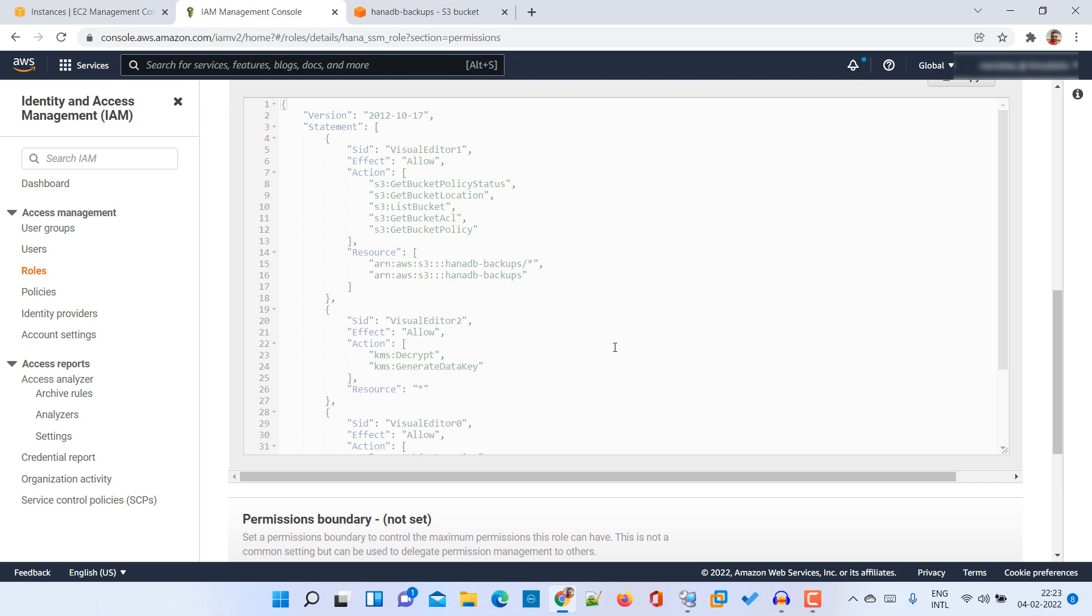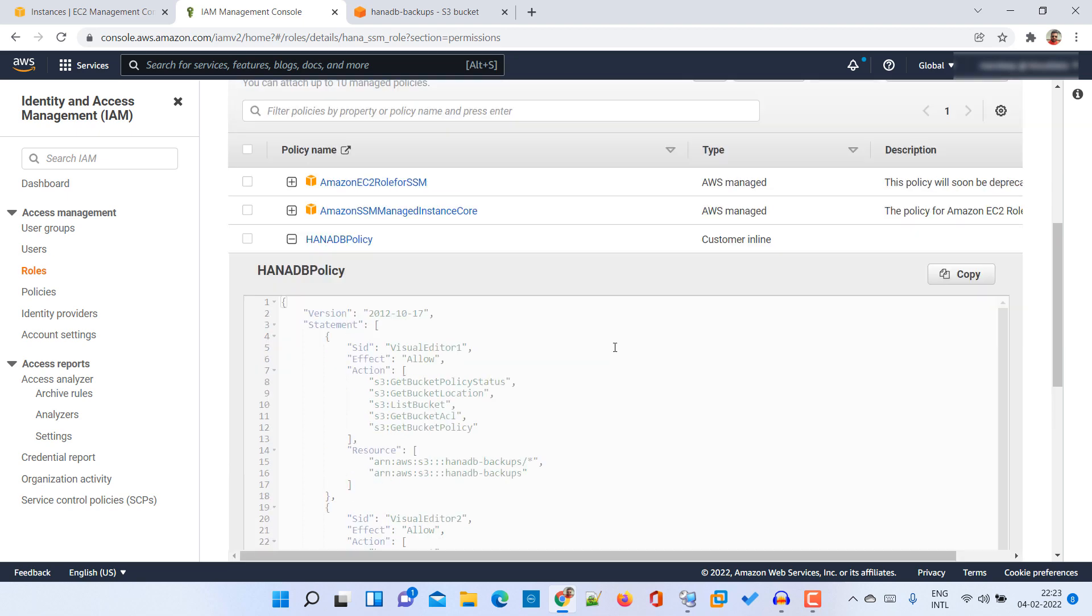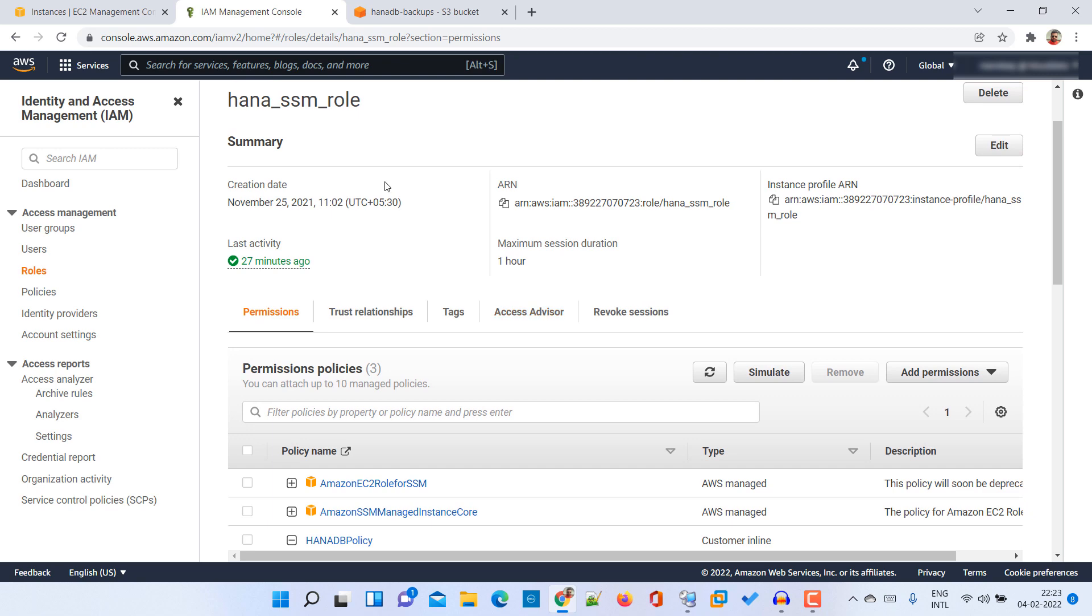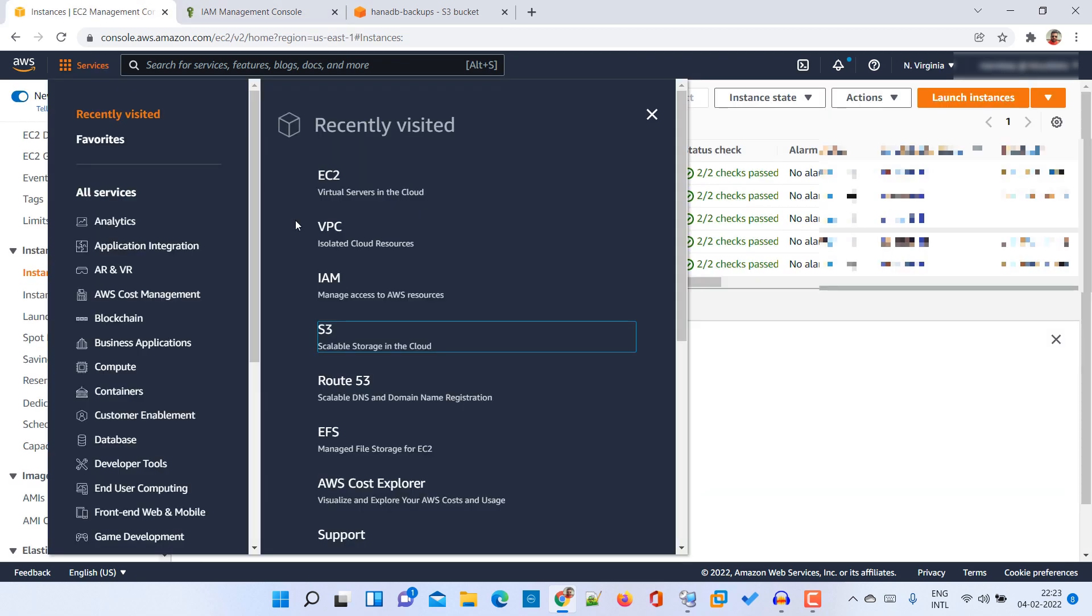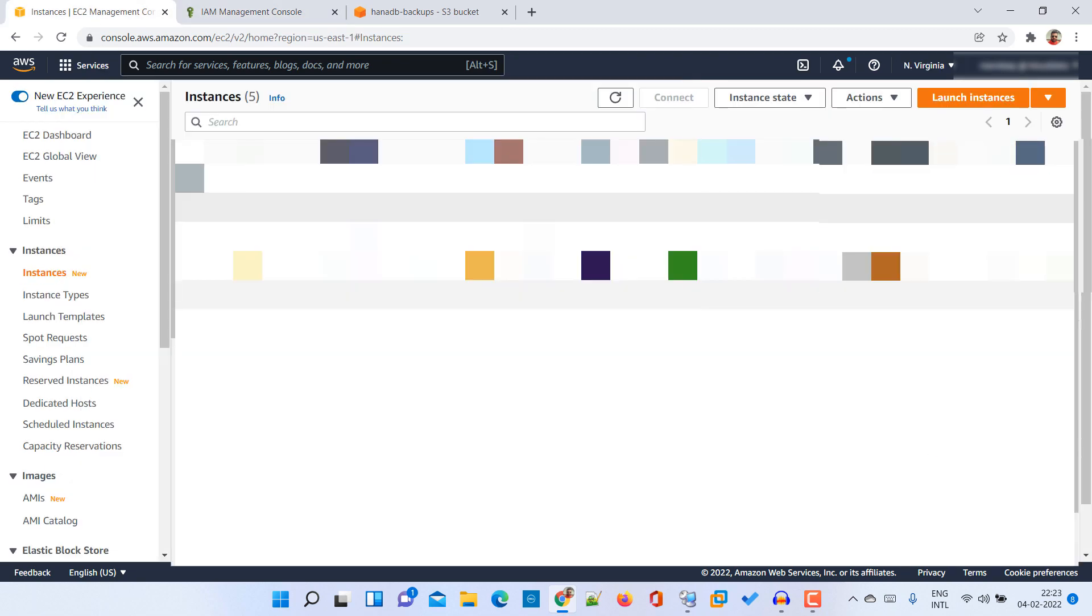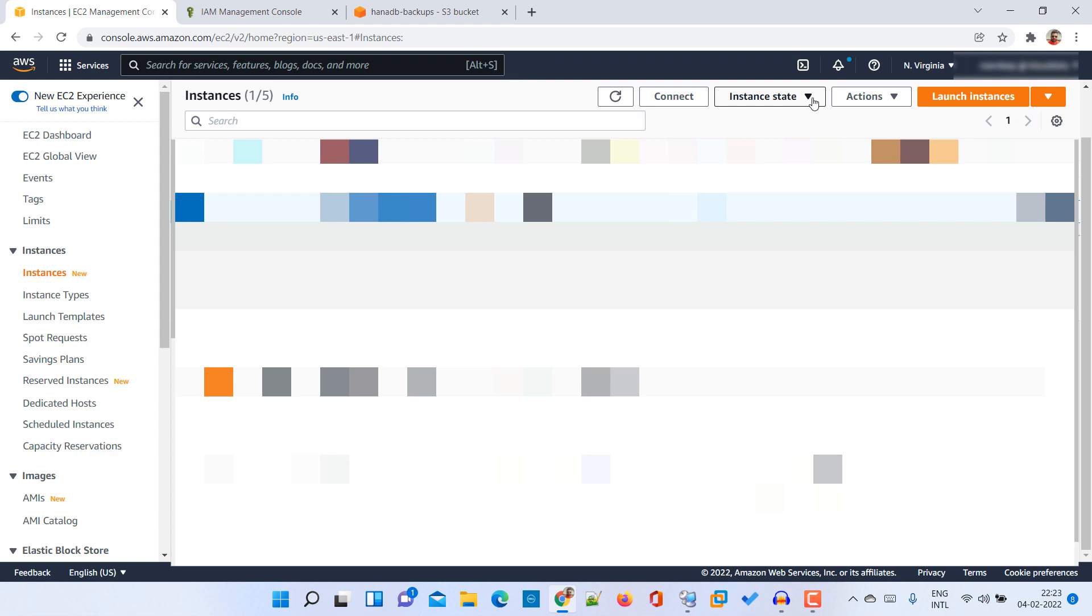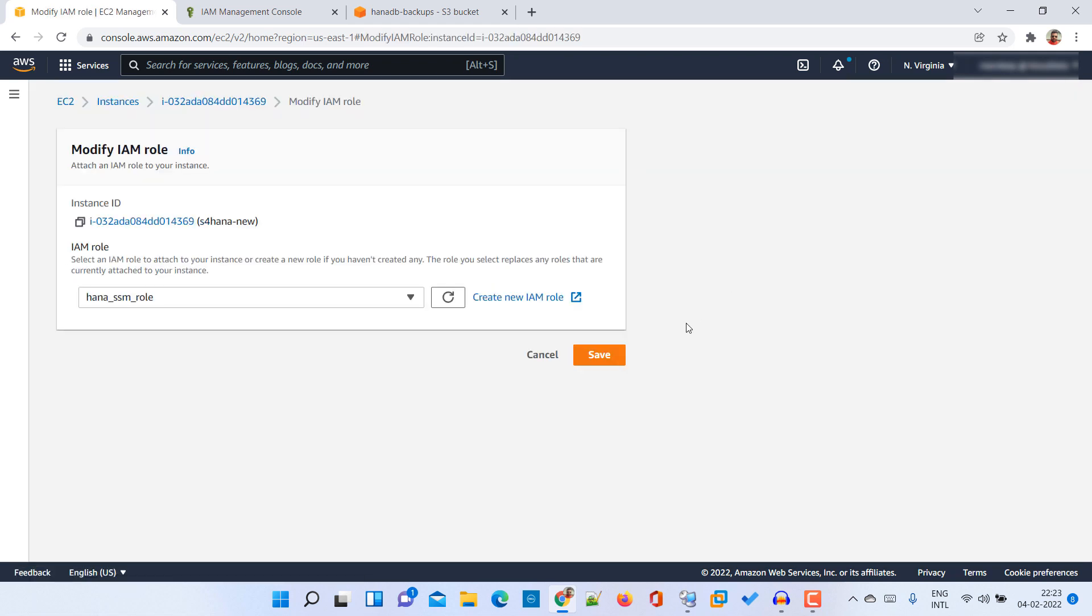Then you have to attach this particular role to your instance. For that, select your instance - I will mask a few things due to privacy reasons - then go to actions, then security, and then modify IAM role. Here you can see that I have assigned this particular role to my instance.